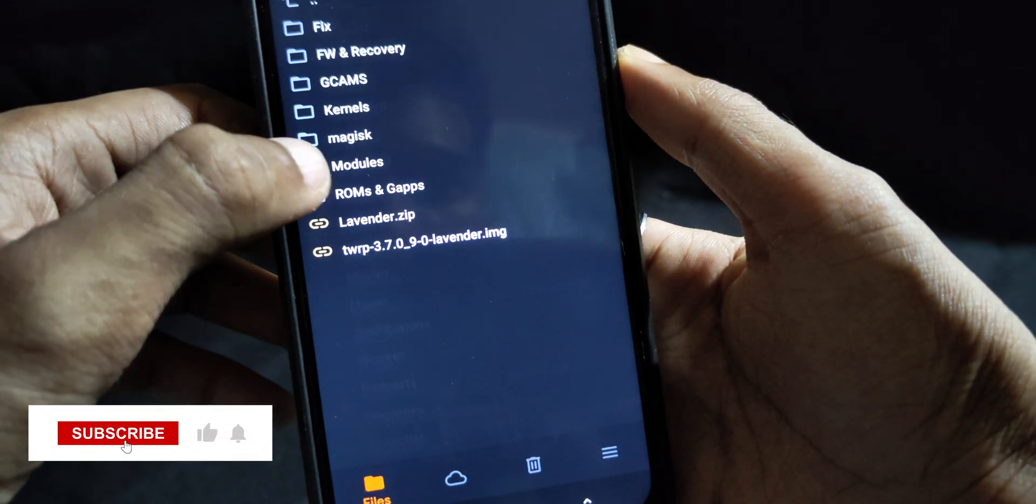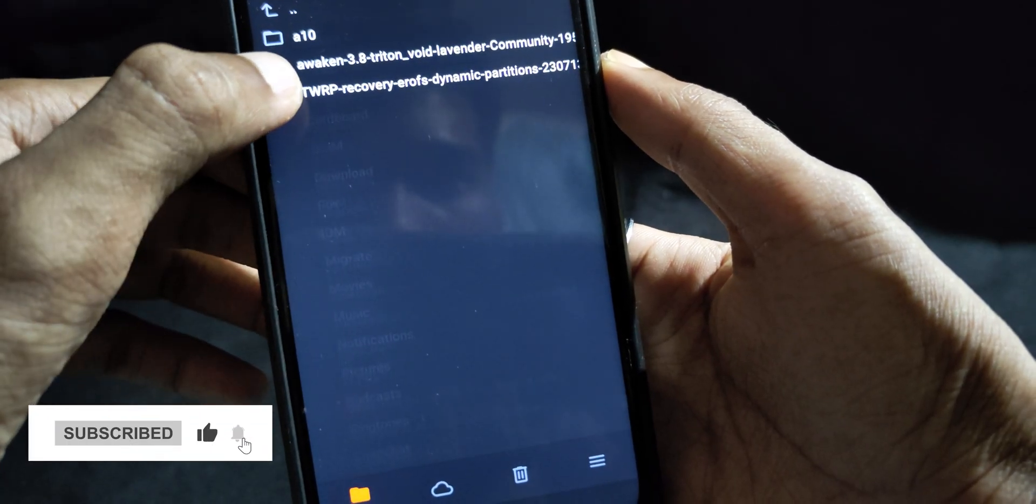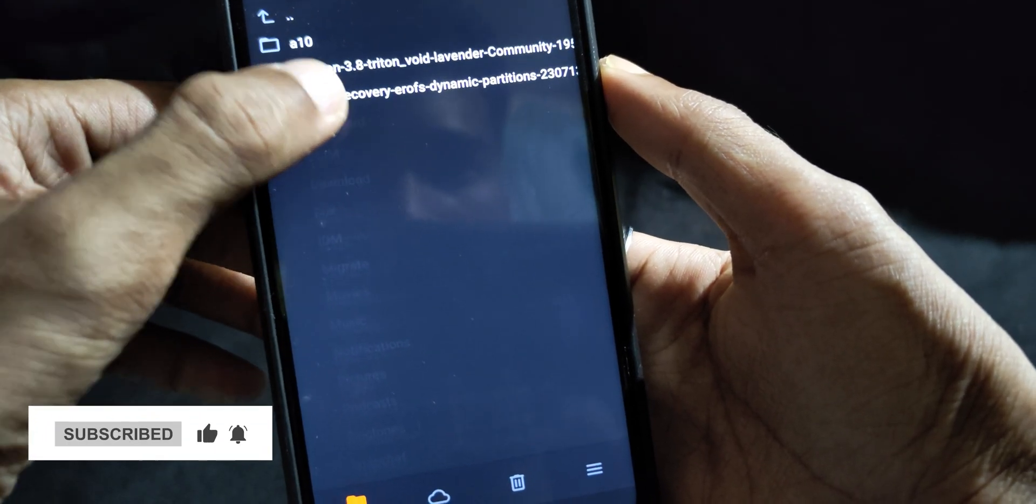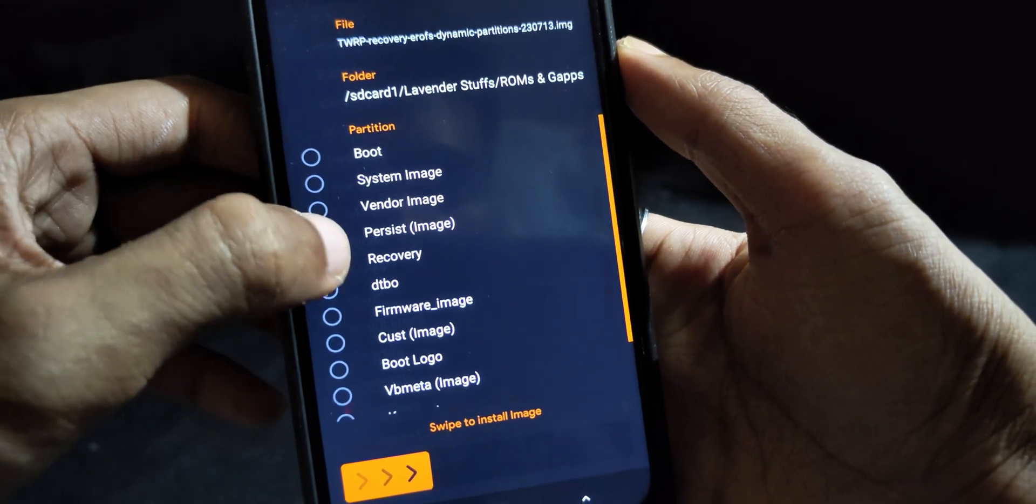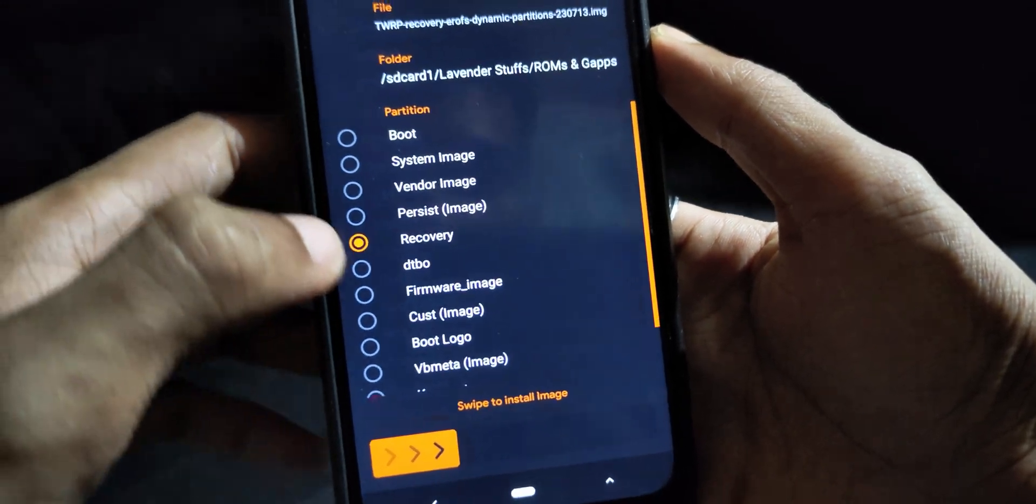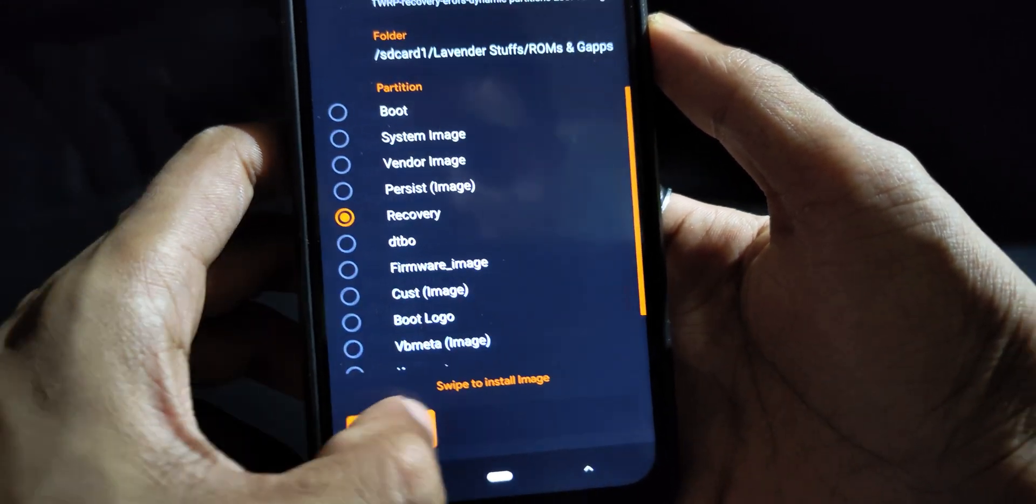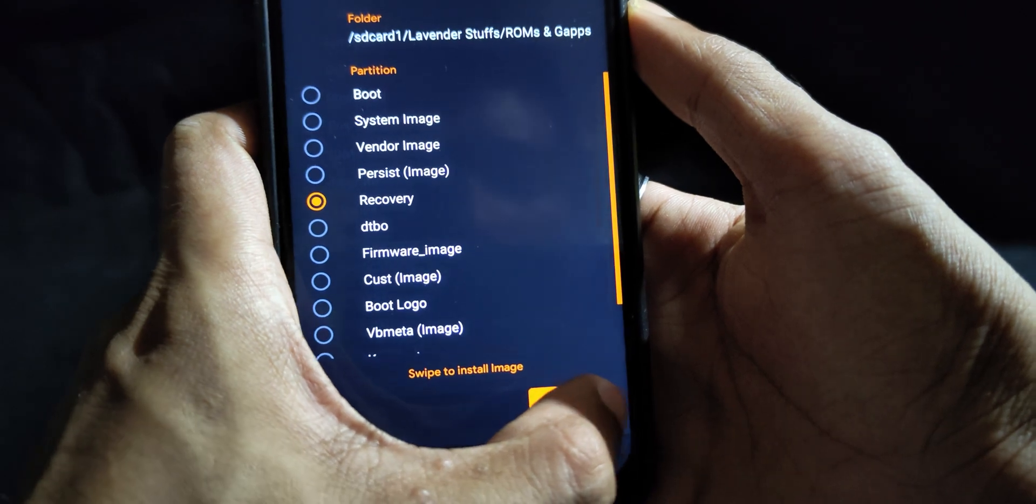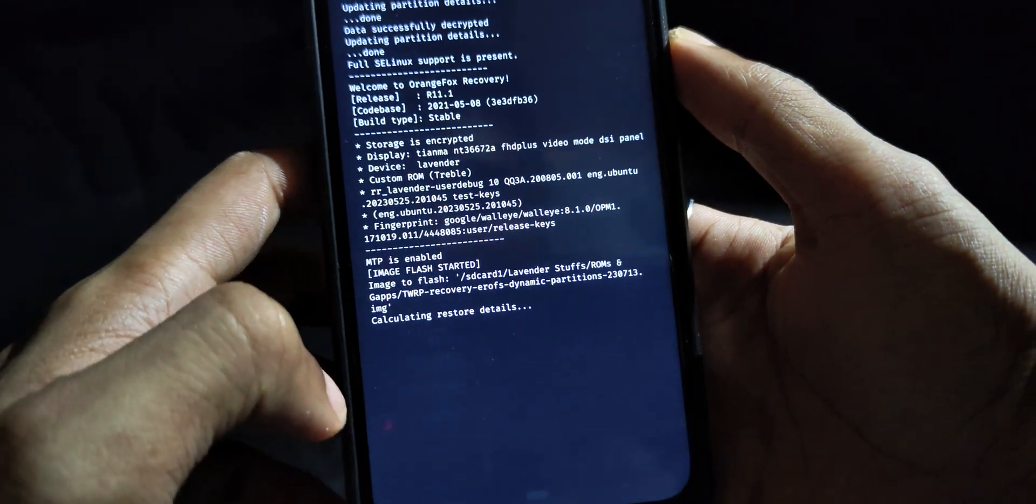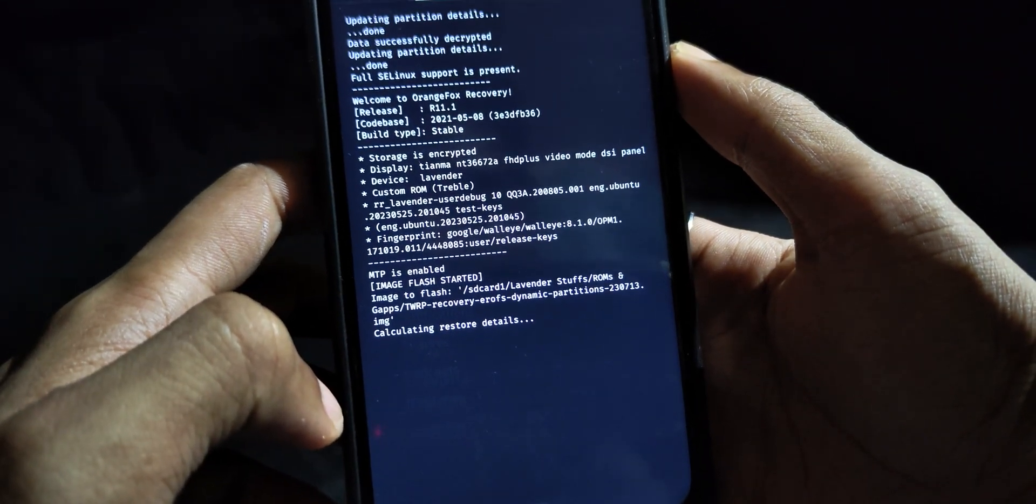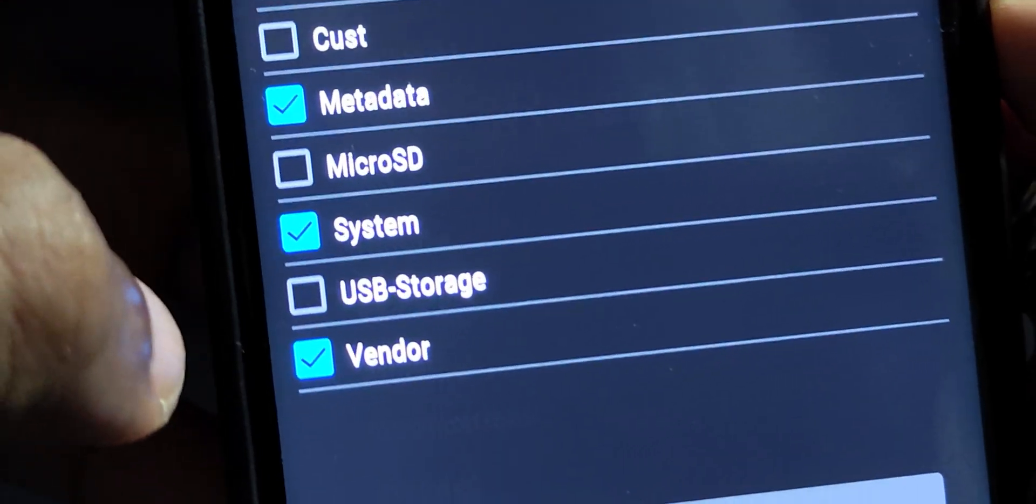So the very first step is to boot into recovery and flash the custom recovery for 4.19 ROM with support for dynamic partition. Locate the file that you want to flash, then select recovery and swipe to flash. After that's done, just reboot to recovery that you flashed.